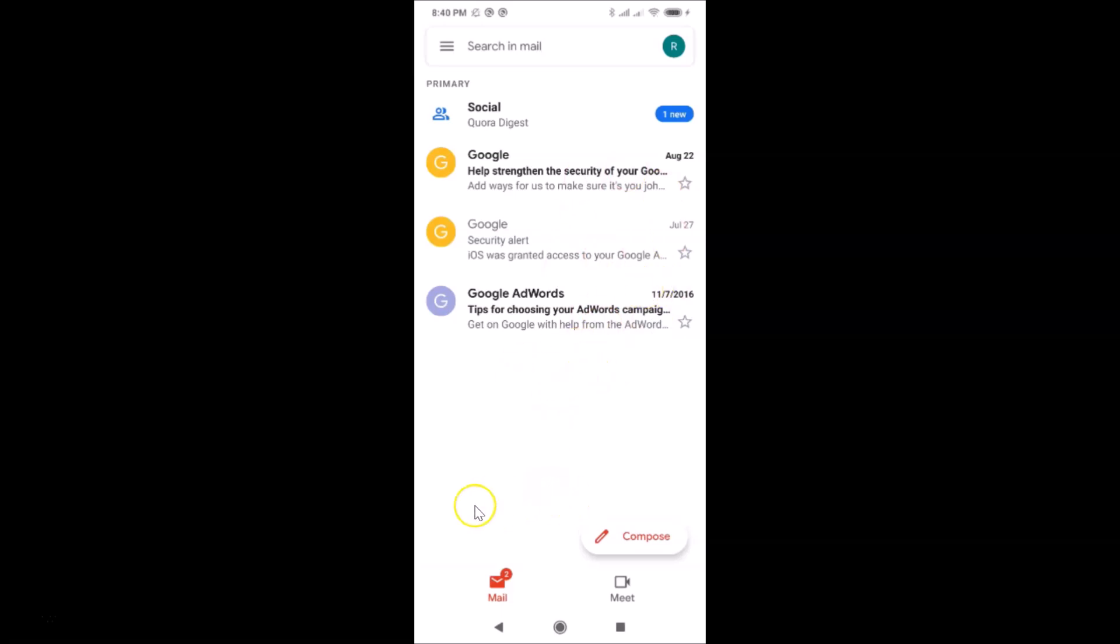You can see at the bottom I have this bottom bar and I have this Google Meet tab over here. So let's disable that. In order to disable this Google Meet tab, you need to tap on these three horizontal lines, this menu icon at the top left.